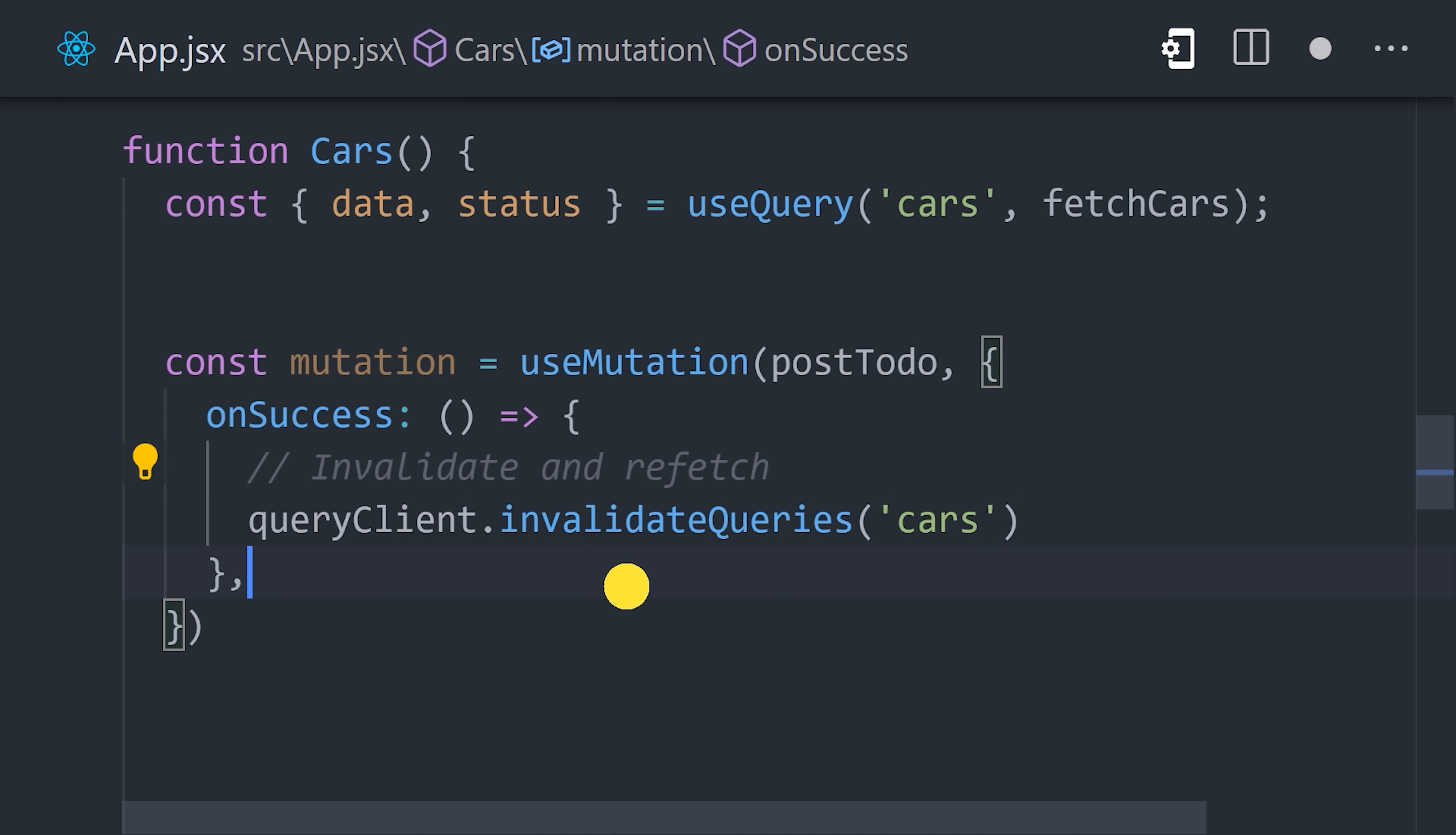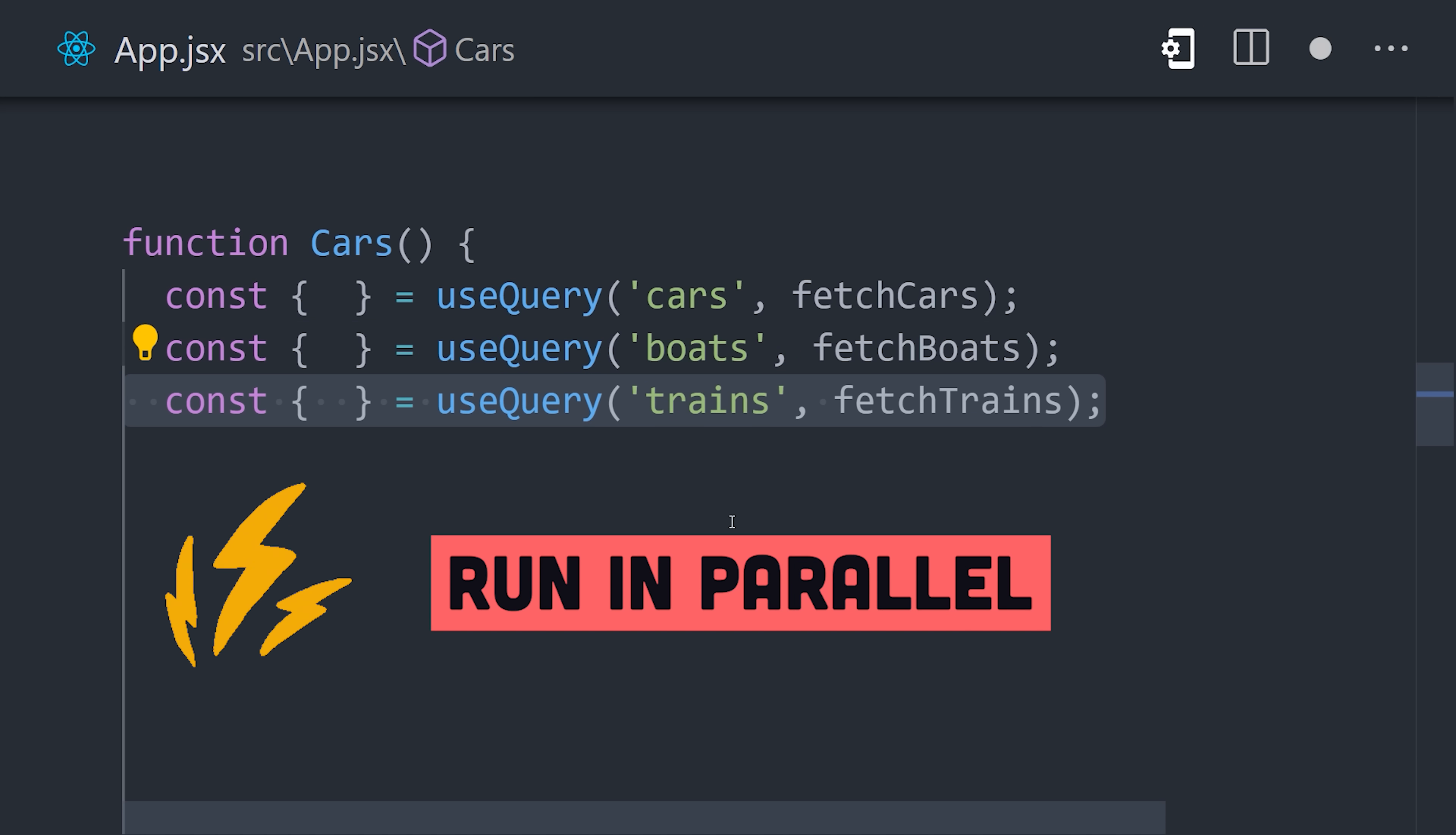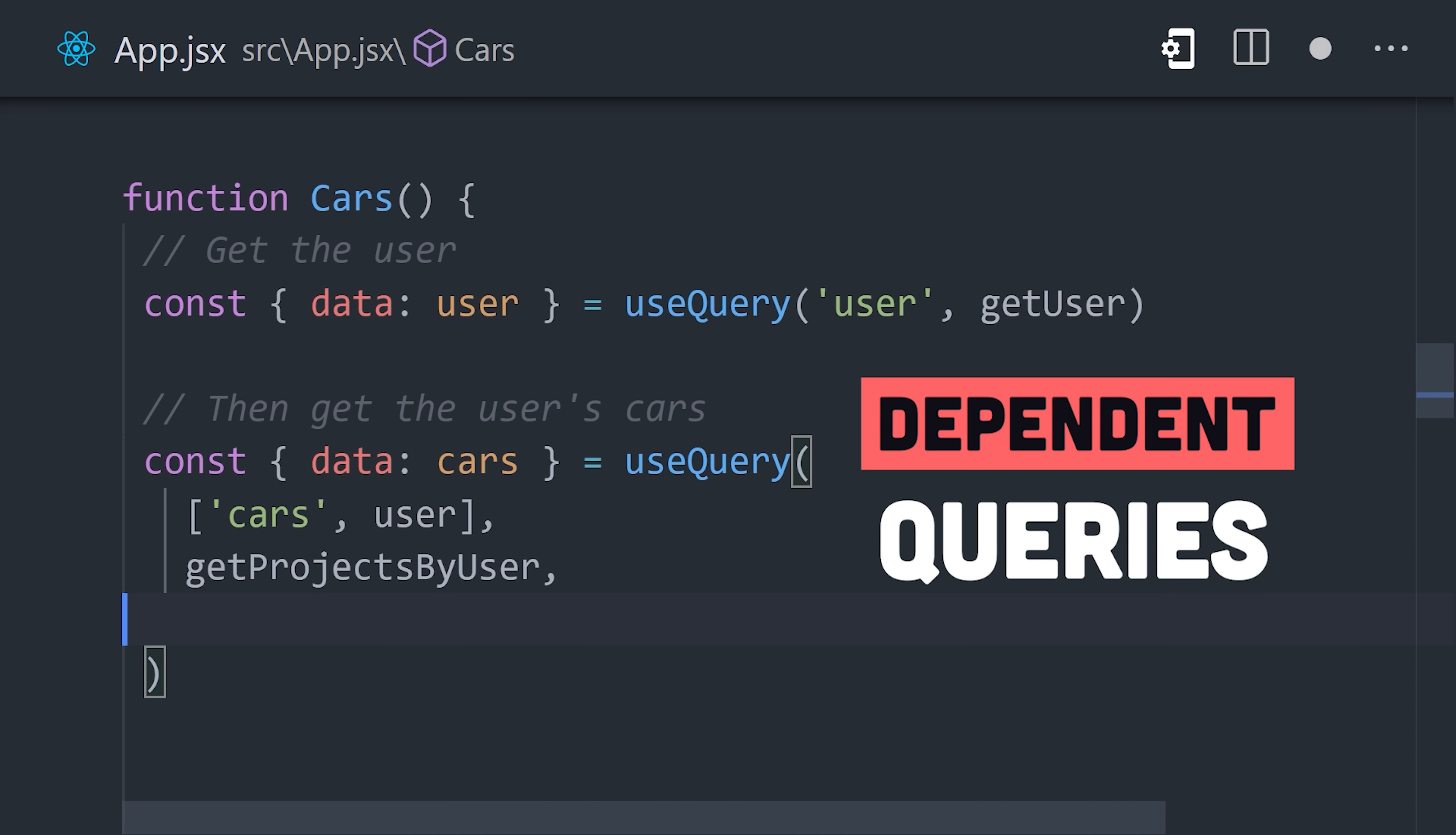And we can even tap into the state of this process by referencing isFetching from useQuery to keep tabs on the loading state. Now if you want to run multiple queries in the same component, you can easily do that and it will automatically run them in parallel to ensure optimal performance. But sometimes one query might depend on data from another, like all the cars owned by a user. That's also made easy with the enabled option.